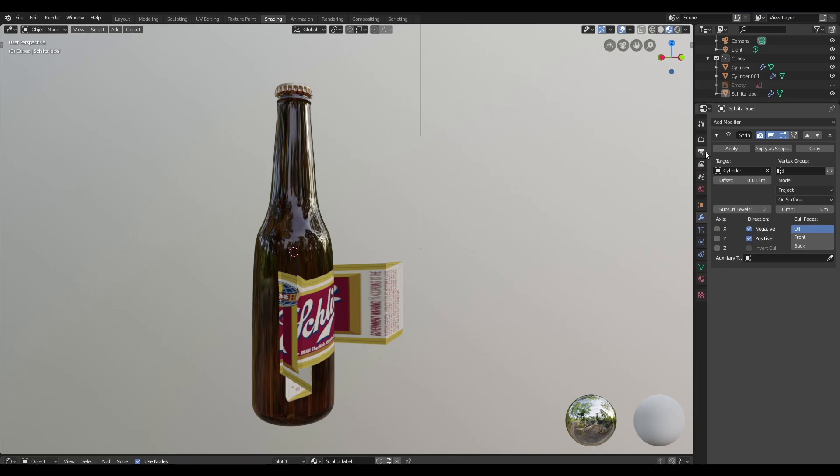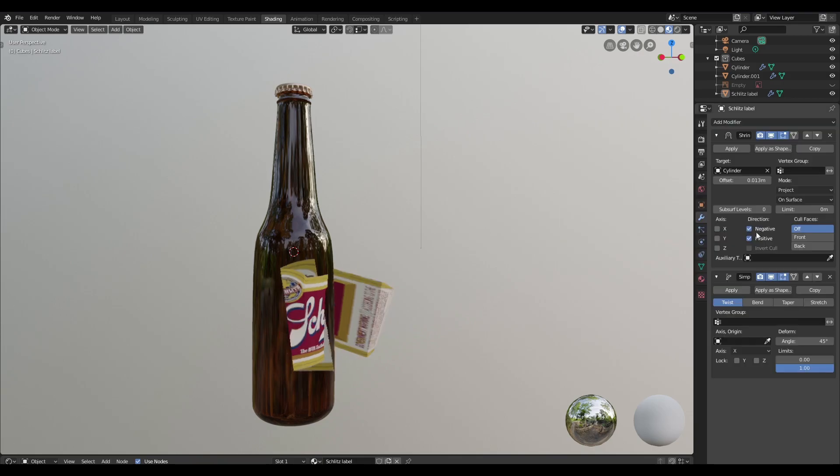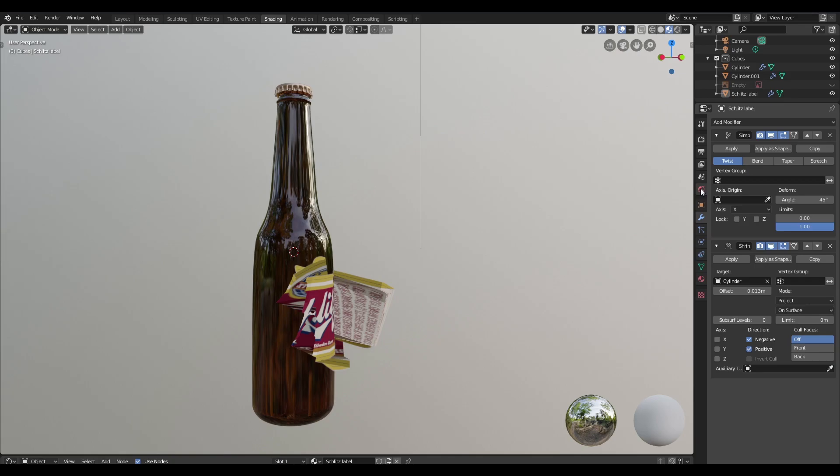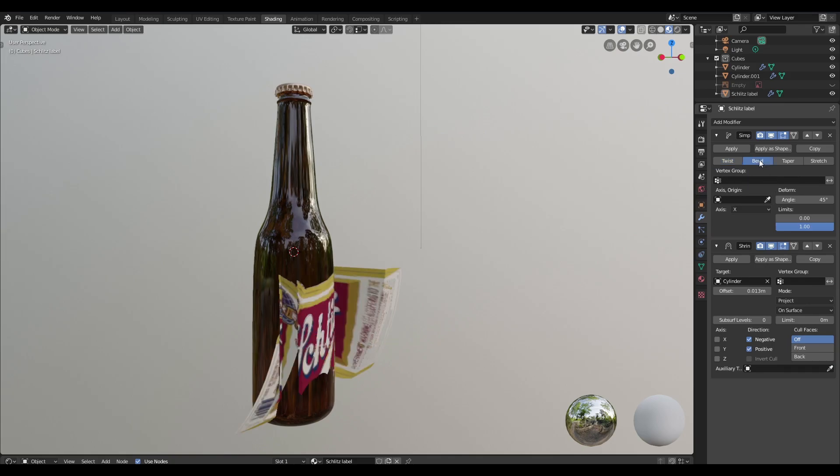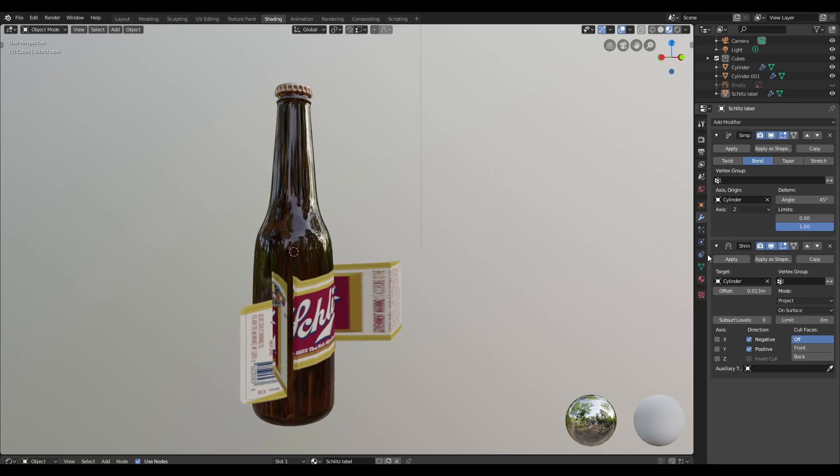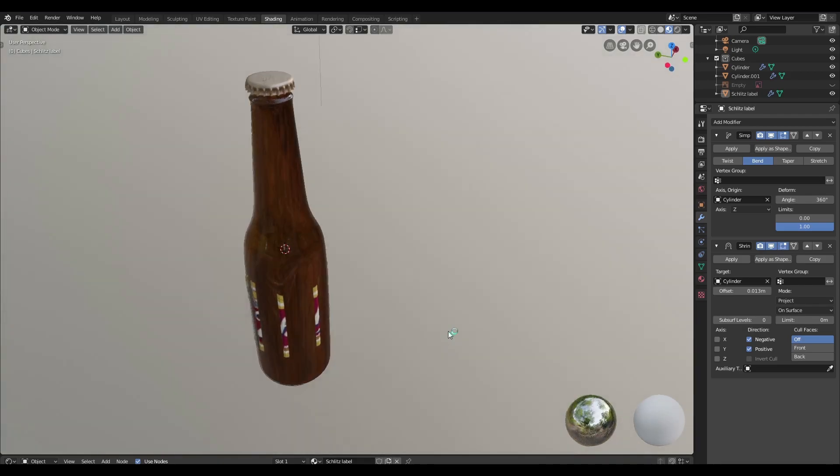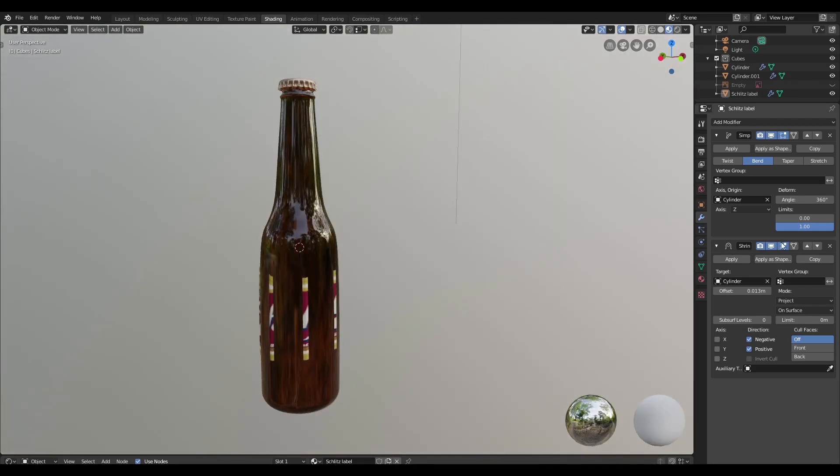I've also tried to add a simple deform modifier and let's just move this to the top. Let's change it to bend and let's pick our axis origin. I'm going to change that to Z and change the angle to 360. And when we do this, we see that it wraps around.